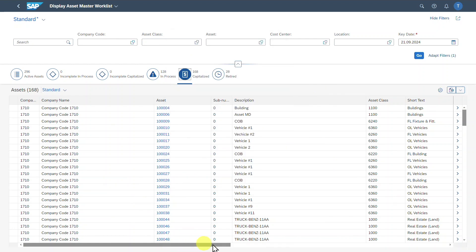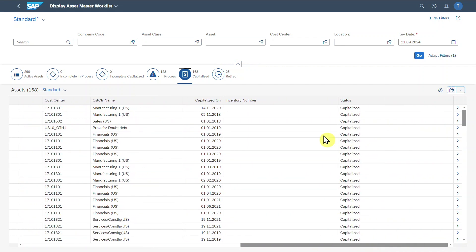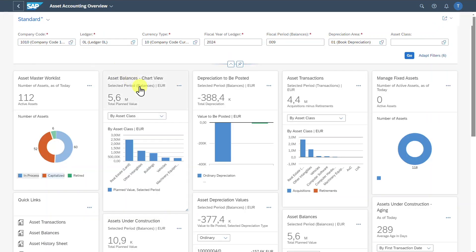We can scroll to the right to display even more information if necessary. Let's go back. Next, we have the asset balance chart view. This is a key performance indicator showing the total plant asset net book values as of the end of the fiscal year and also the period we selected.